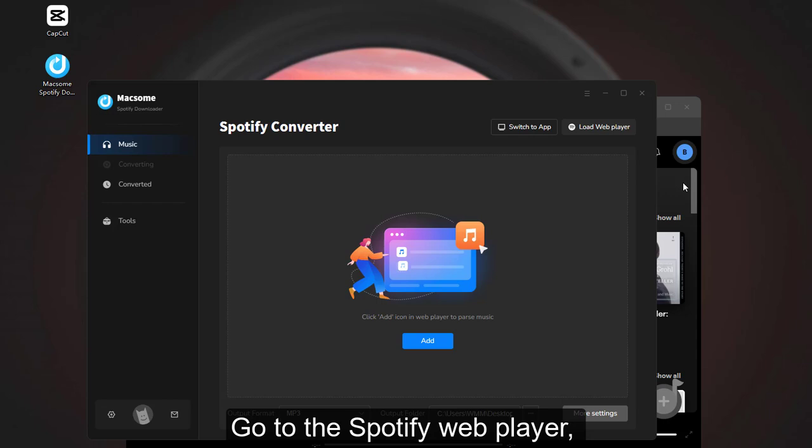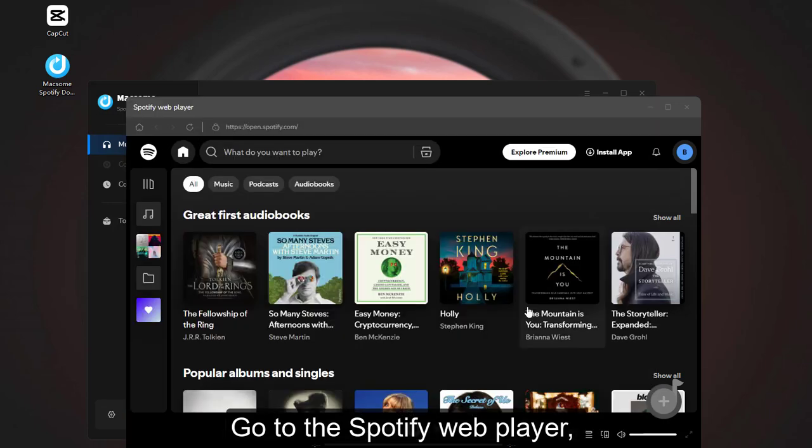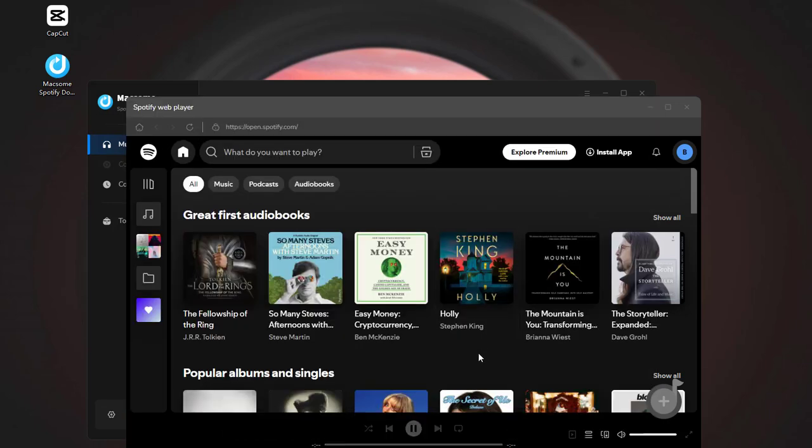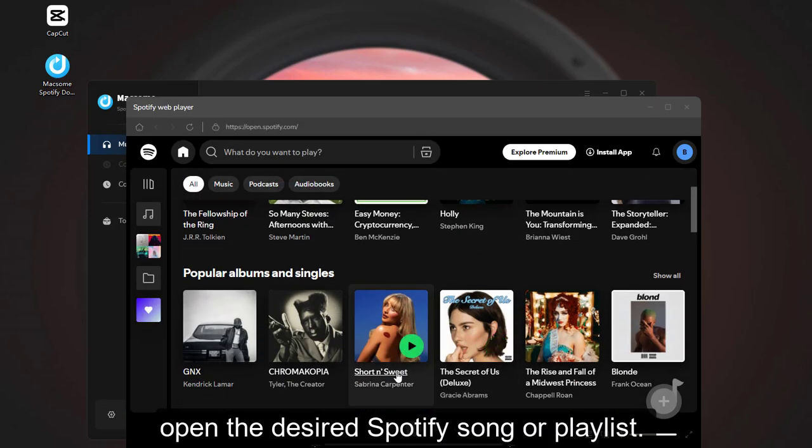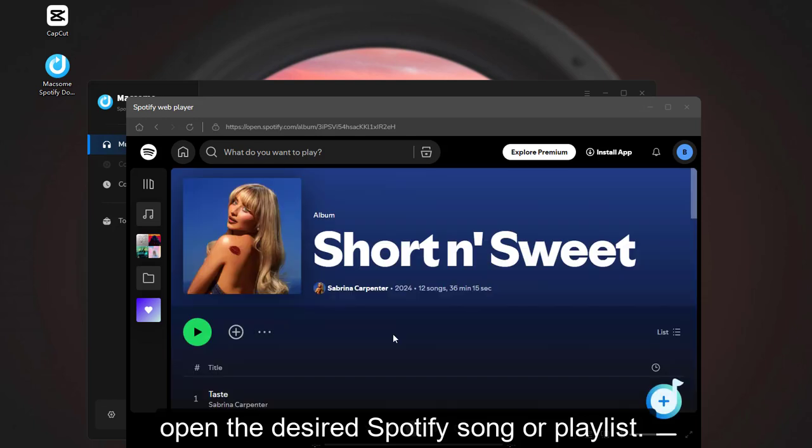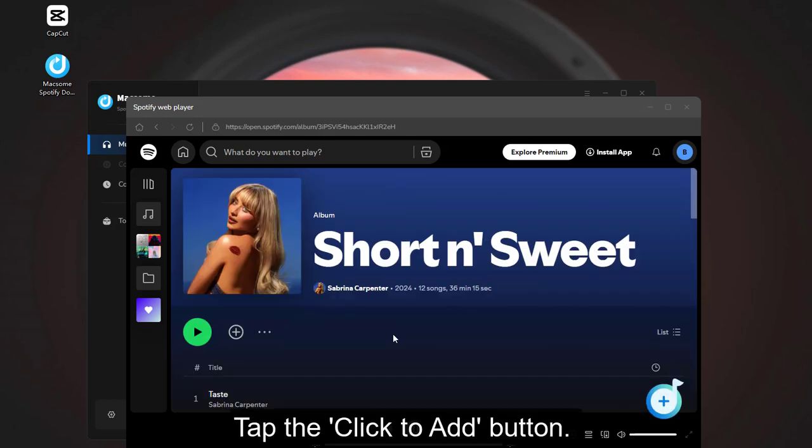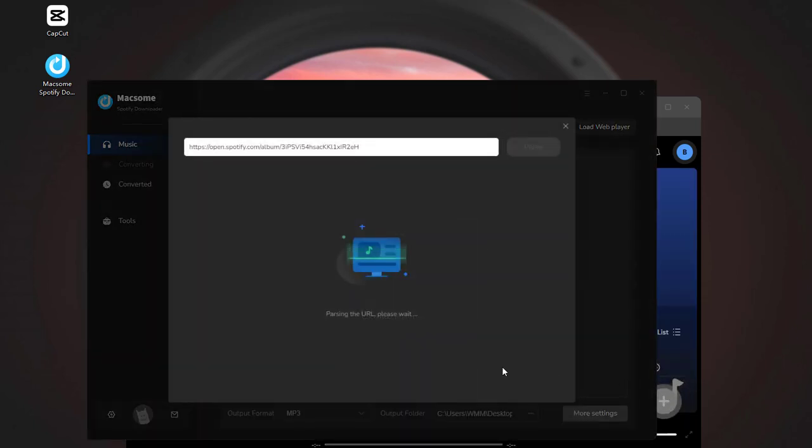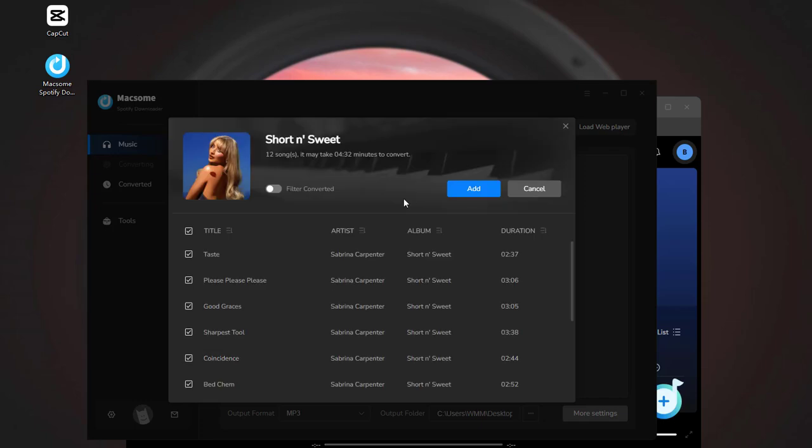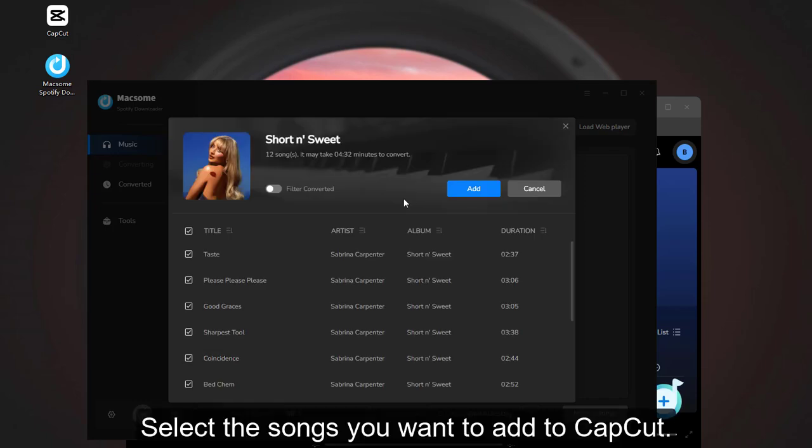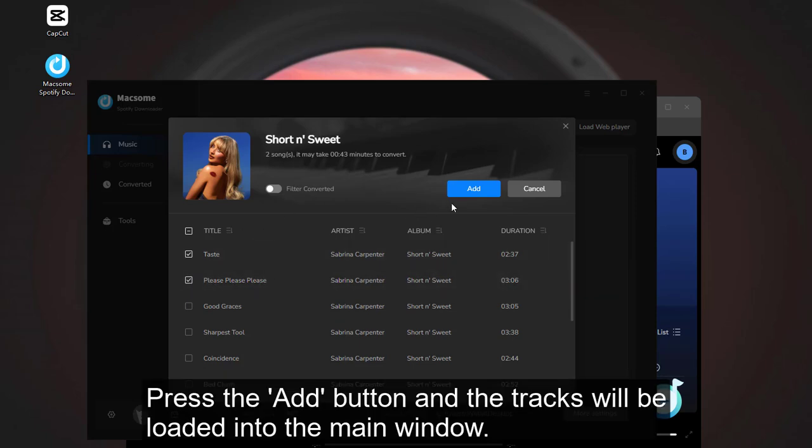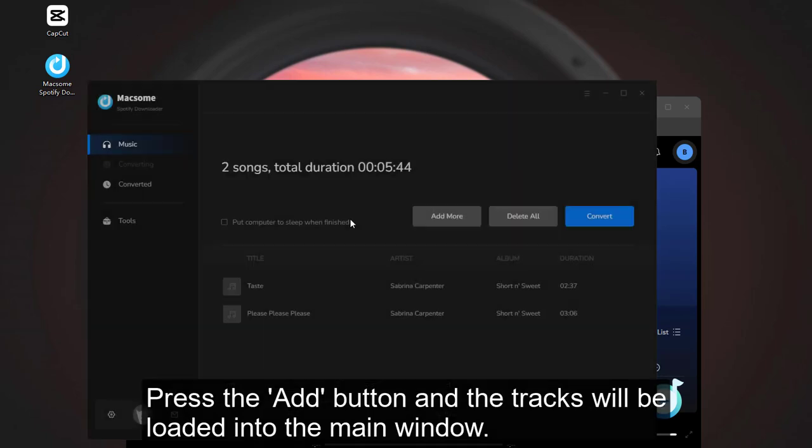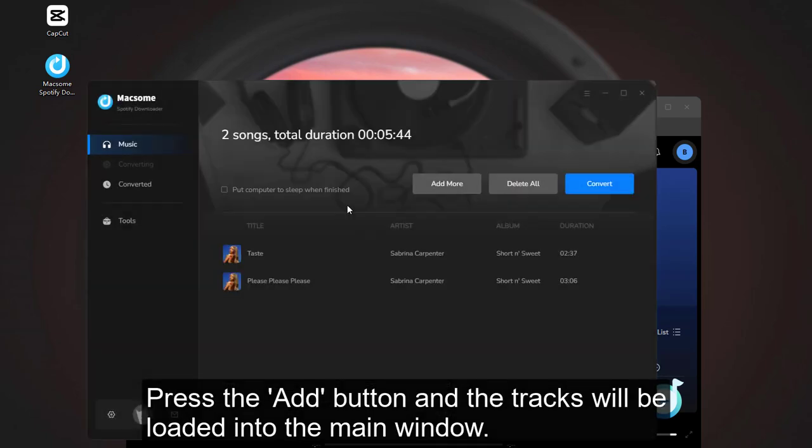Go to the Spotify web player. Open the desired Spotify song or playlist. Tap the ClickToad button. Select the songs you want to add to CapCut. Press the Add button and the tracks will be loaded into the main window.